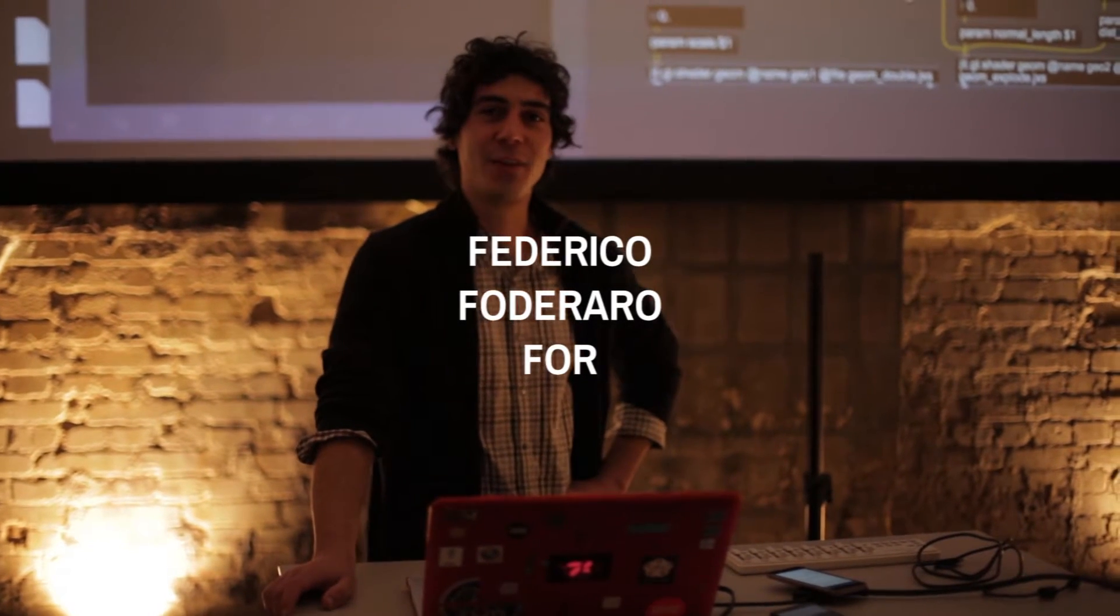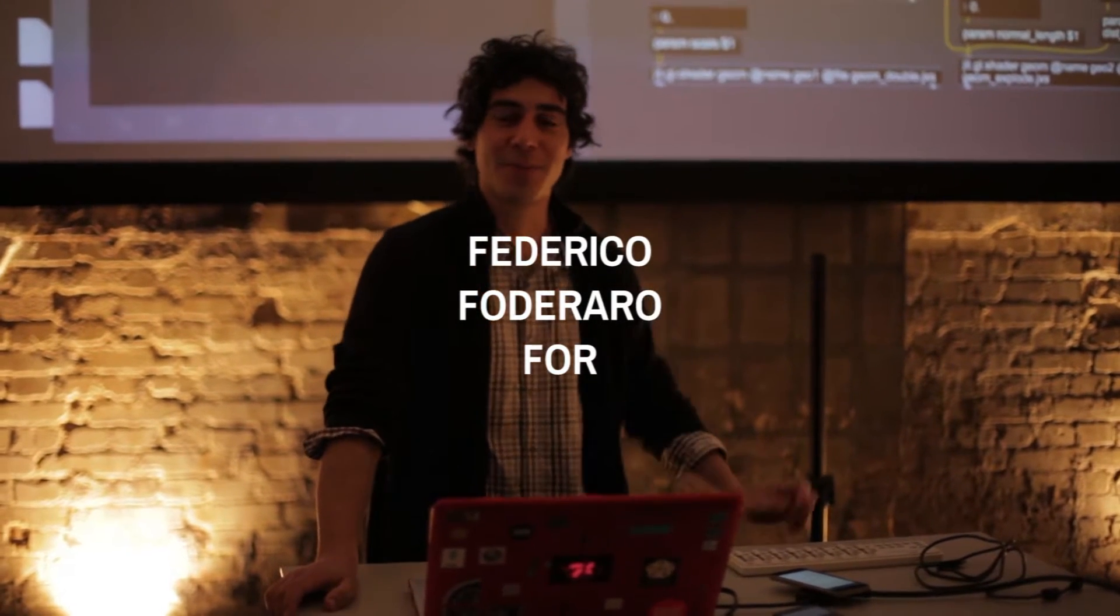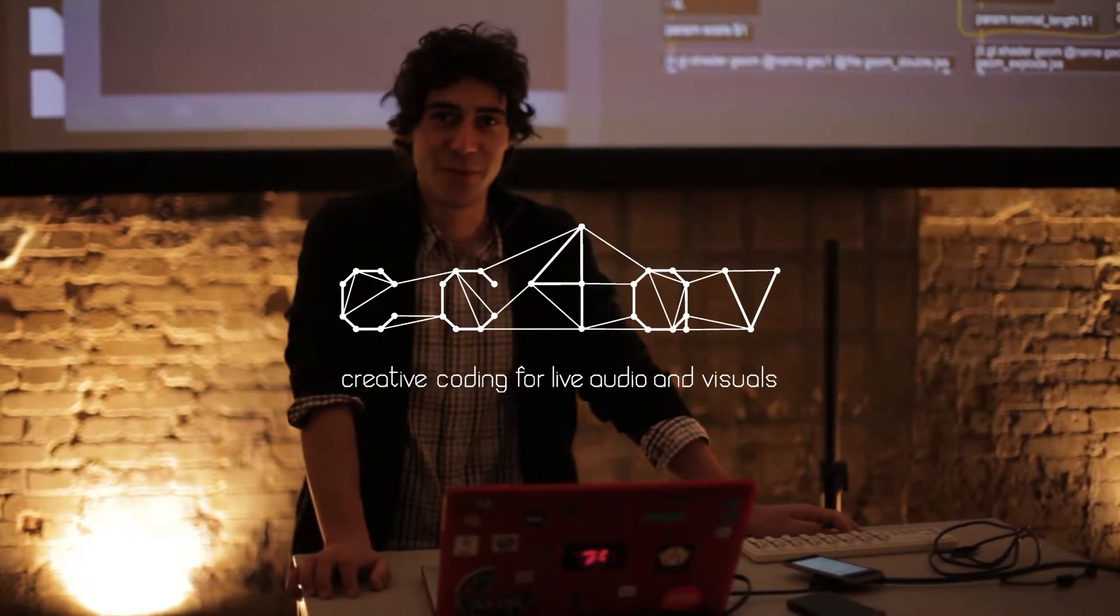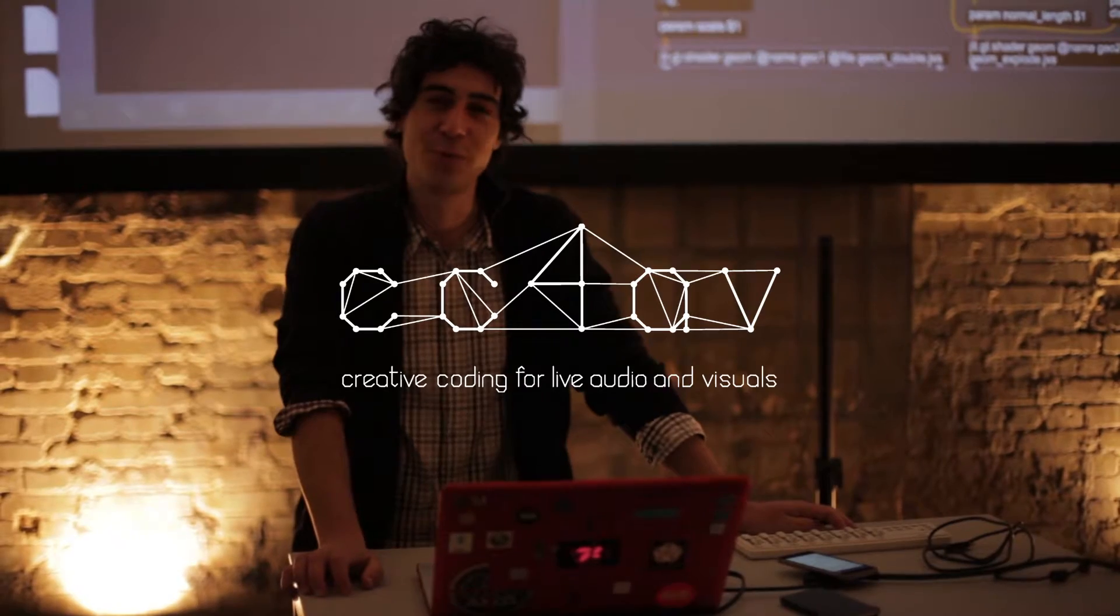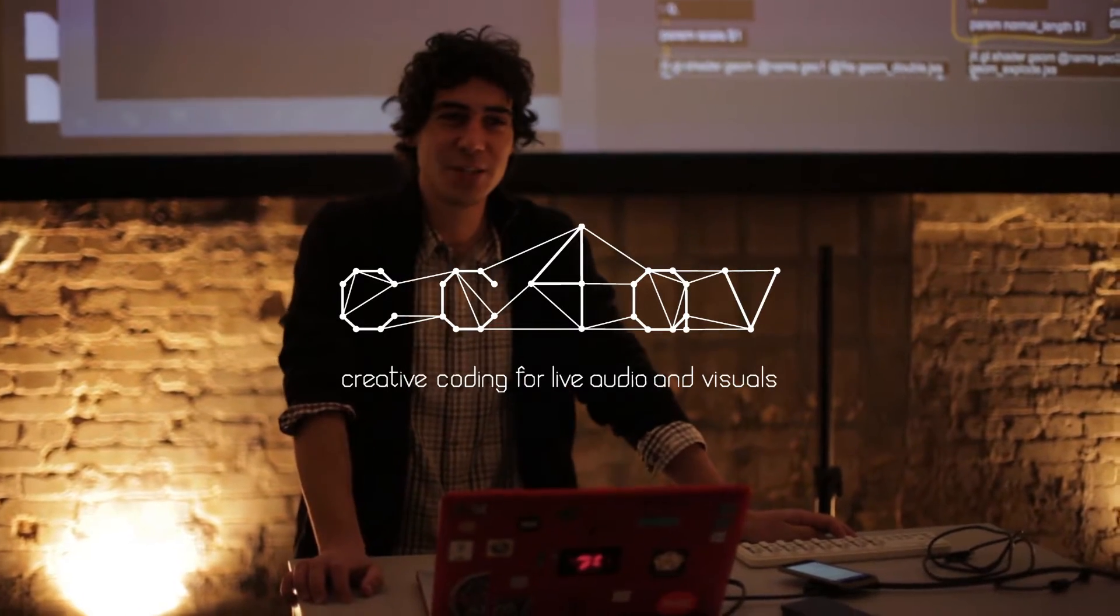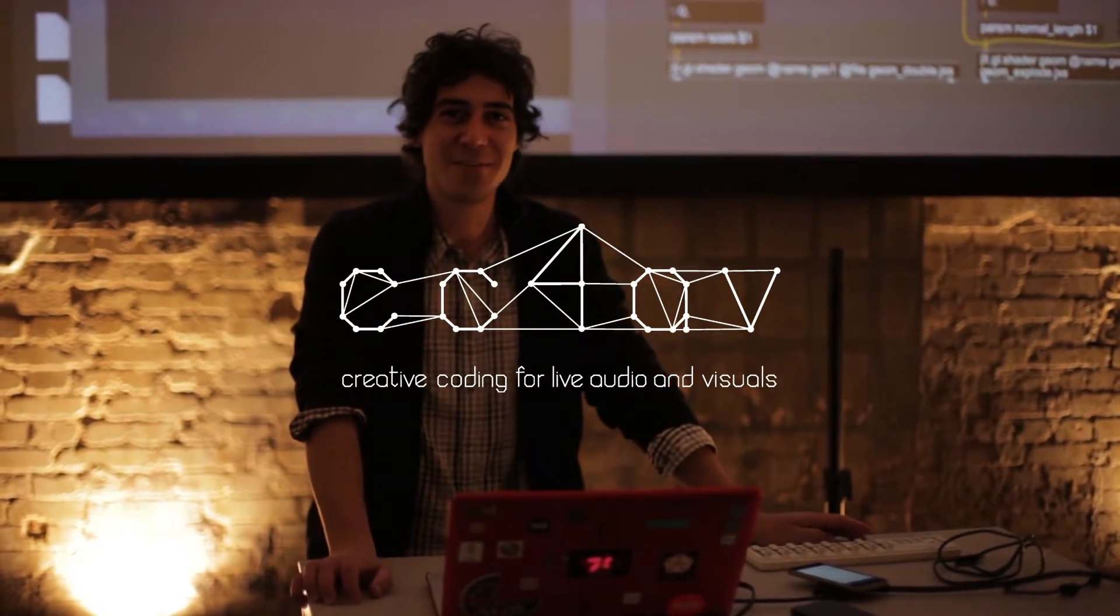Hi, I'm Federico Foderaro and you may know me from my YouTube channel or my Facebook page, Amazing Max Stuff.